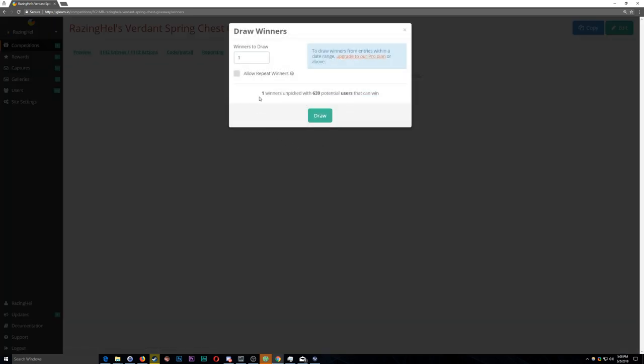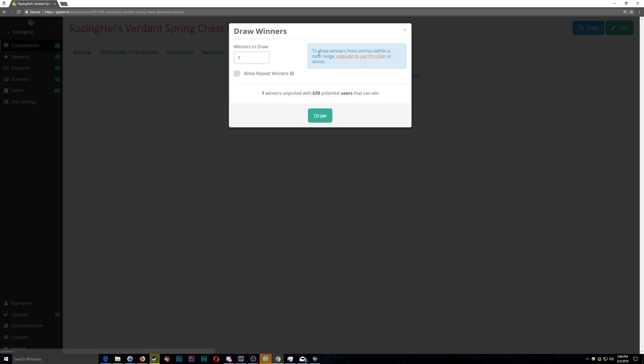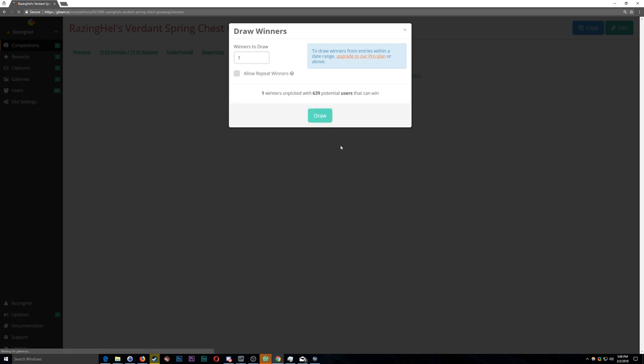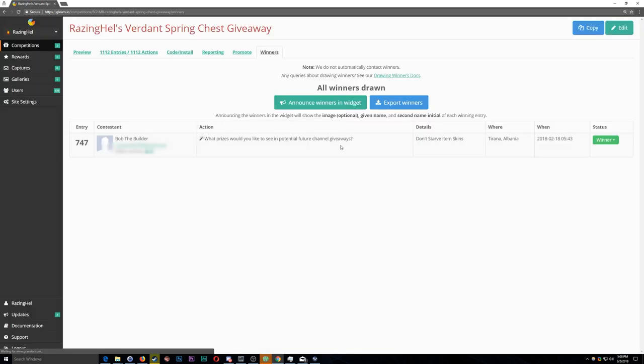The winner was Bob the Builder. I'm going to publicly announce that name, because it is obviously not the person's real name in this case. And I have contacted the aforementioned winner via email and asked them to respond to my email within 5 days to claim their prize.